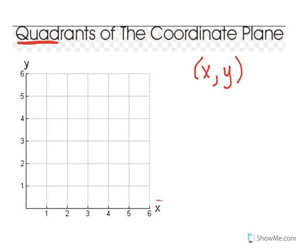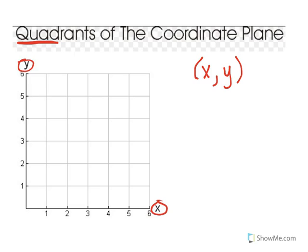Some of your teachers probably taught you quadrant one — this part of the coordinate plane — by telling you to run and then jump: go side to side and then go up. However, that doesn't apply to us. We're now in sixth grade, and we're going to use all four quadrants of the coordinate plane. So please keep in mind that the x comes before the y.